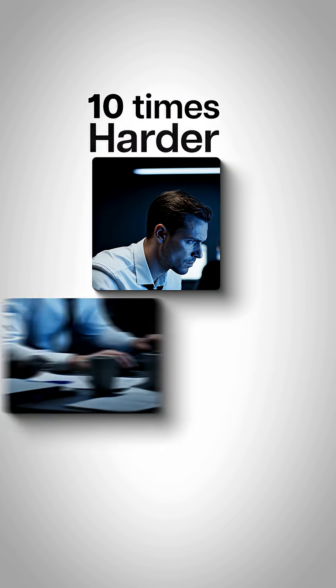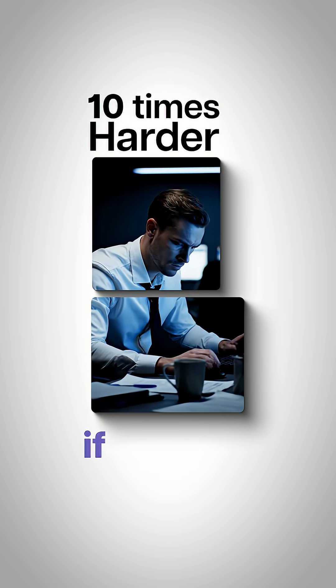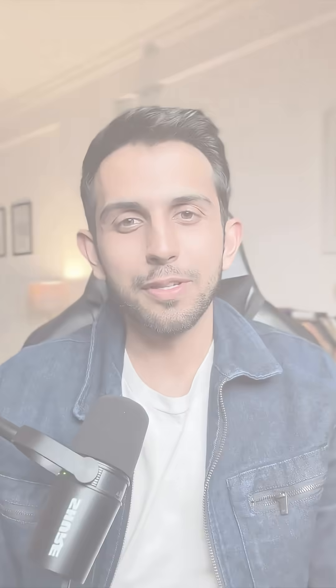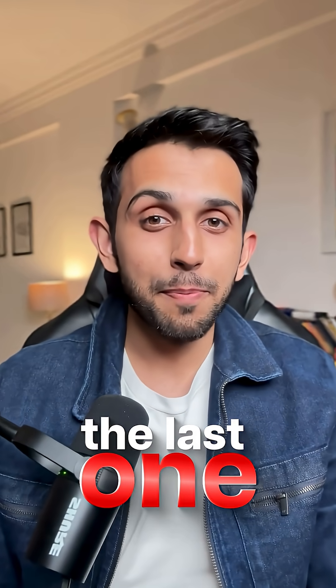You're working 10 times harder than you need to if you're not using these five AI tools. The last one is my personal favorite.